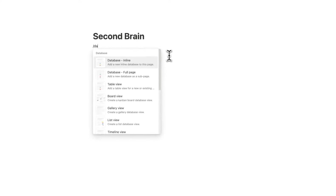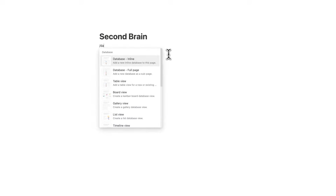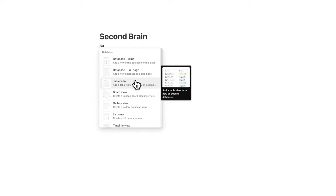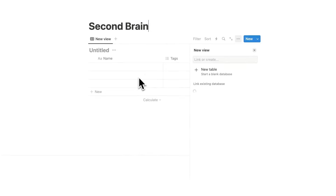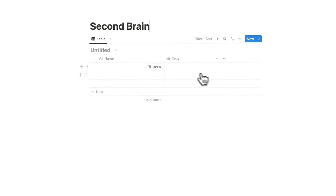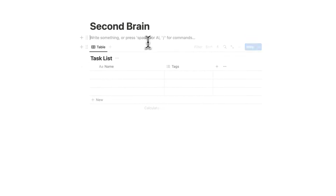So the first thing that we want in our second brain is a task list. We're going to do forward slash data and click on table view. This is going to be our to-do list, and we're just going to click on new table. We can call this task list.